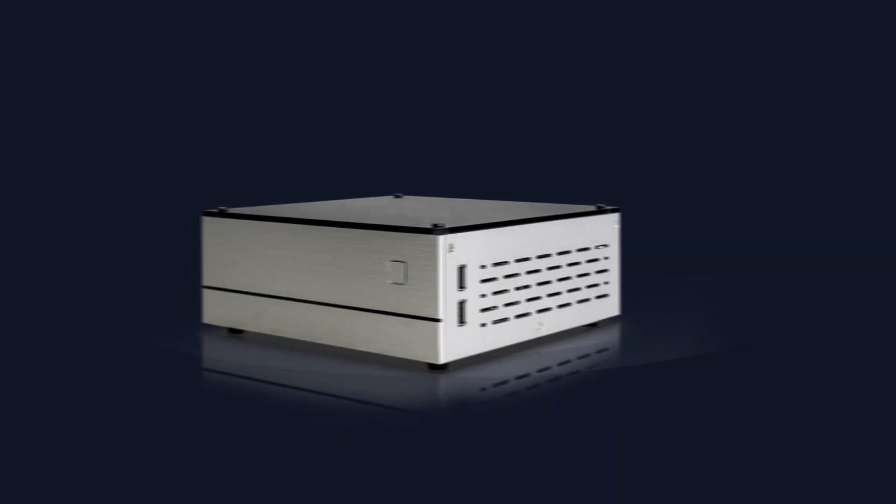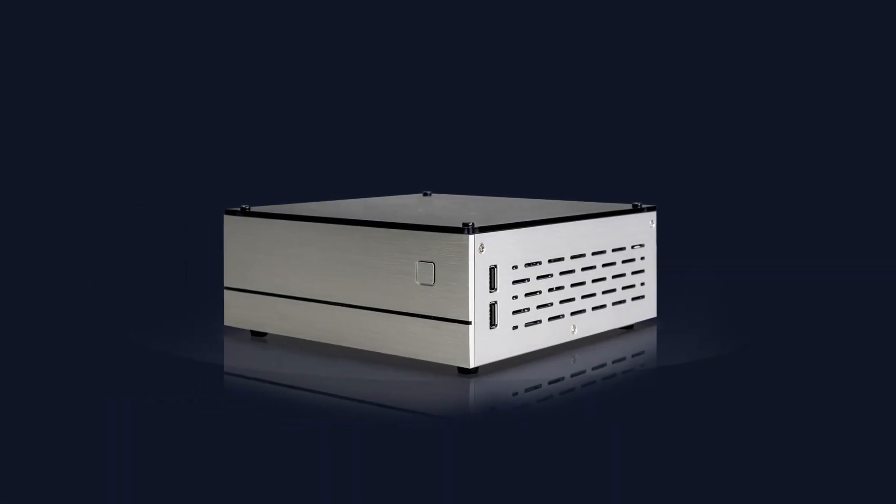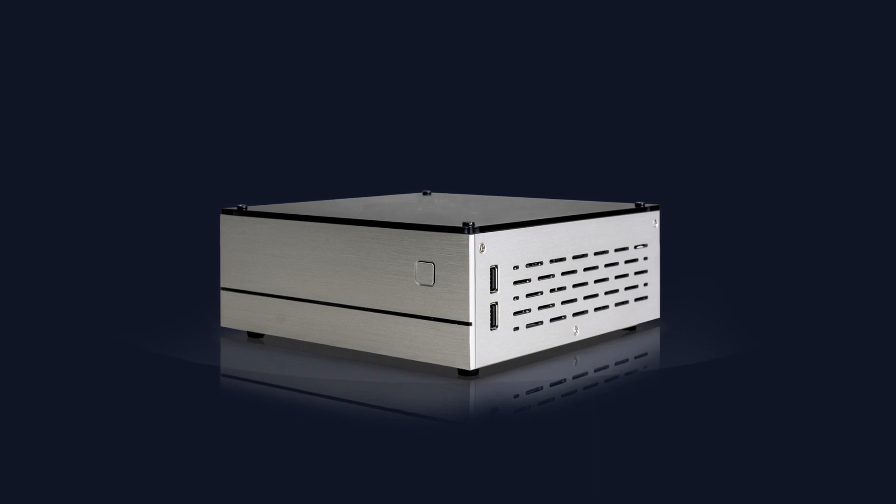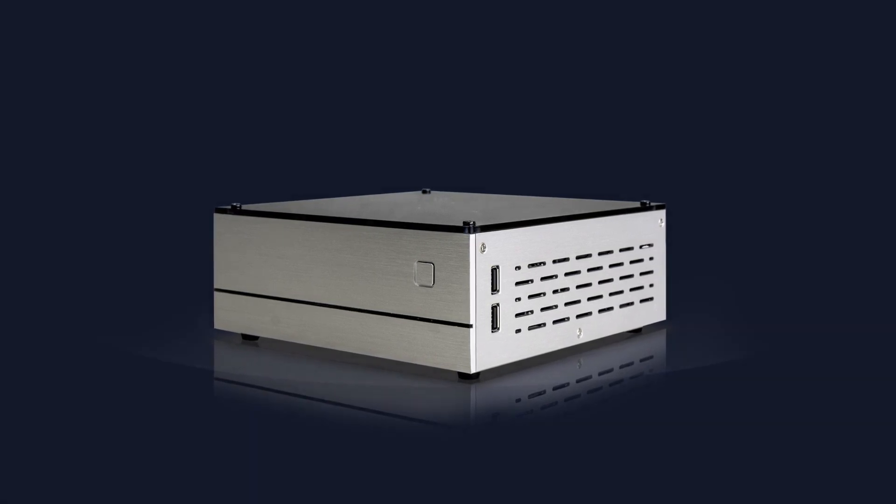The computer features a brushed metal enclosure, enhancing the overall experience with its sleek and stylish design.